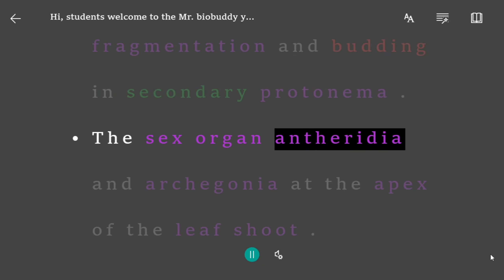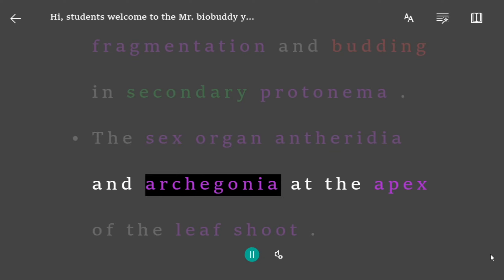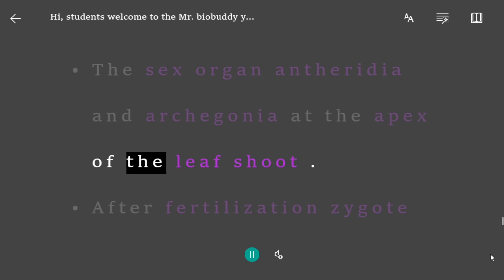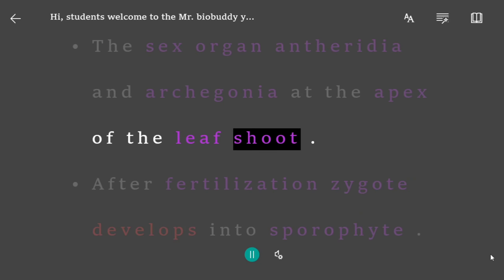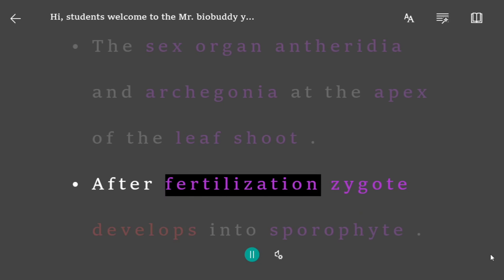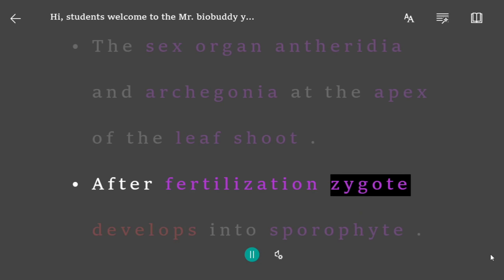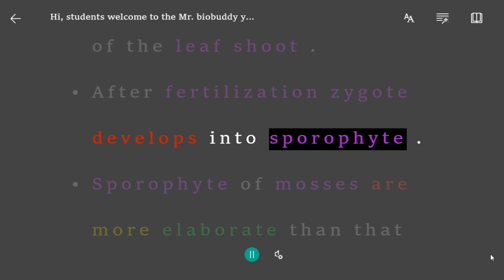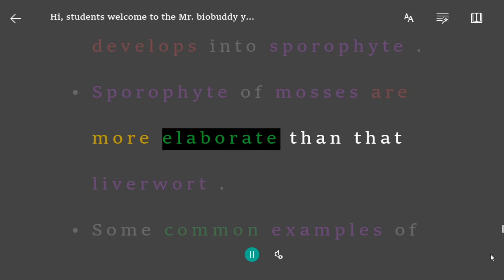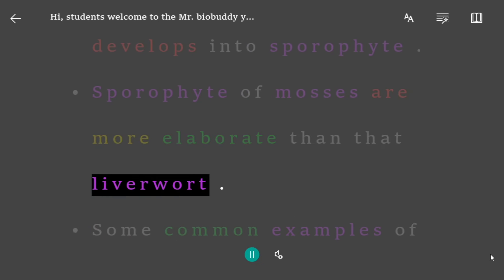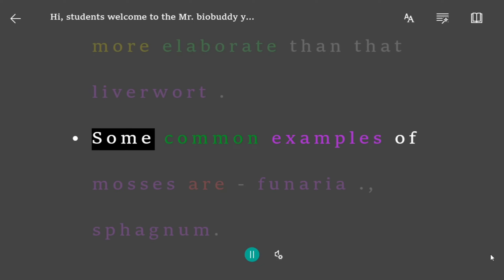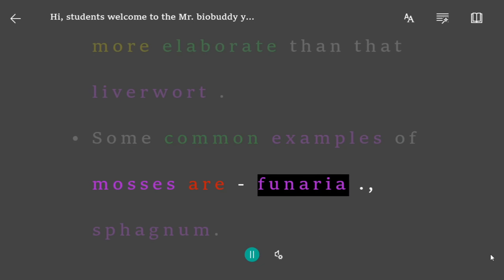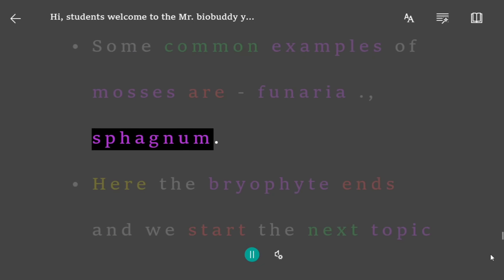Vegetative reproduction occurs in mosses by fragmentation and budding in secondary protonema. The sex organs — antheridia and archegonia — are at the apex of the leafy shoot. After fertilization, the zygote develops into a sporophyte. The sporophyte of mosses is more elaborate than that of liverworts. Some common examples of mosses are Funaria and Sphagnum.